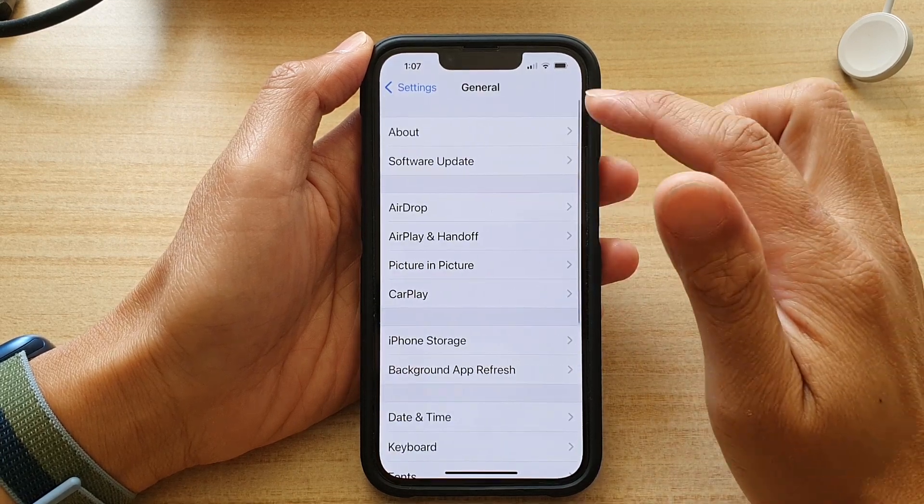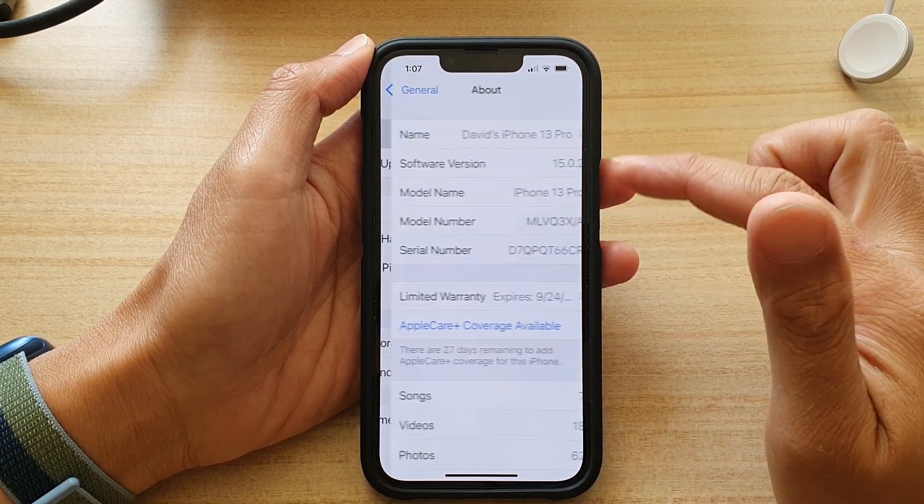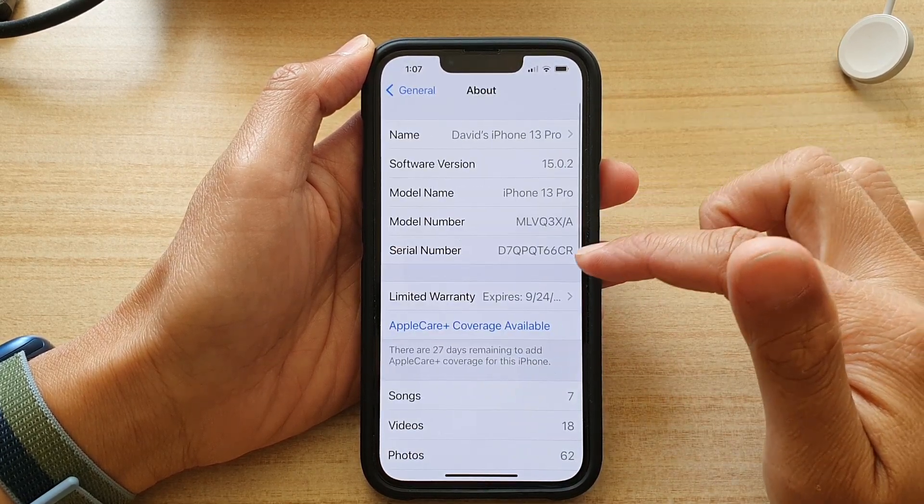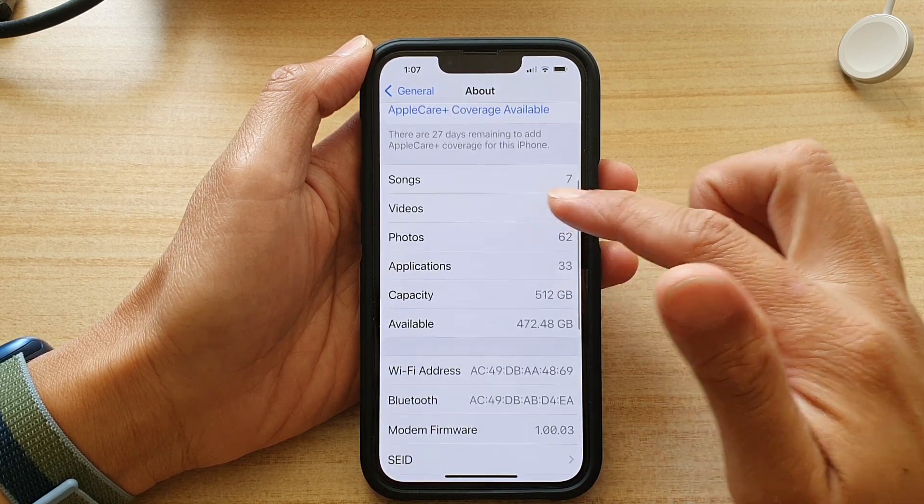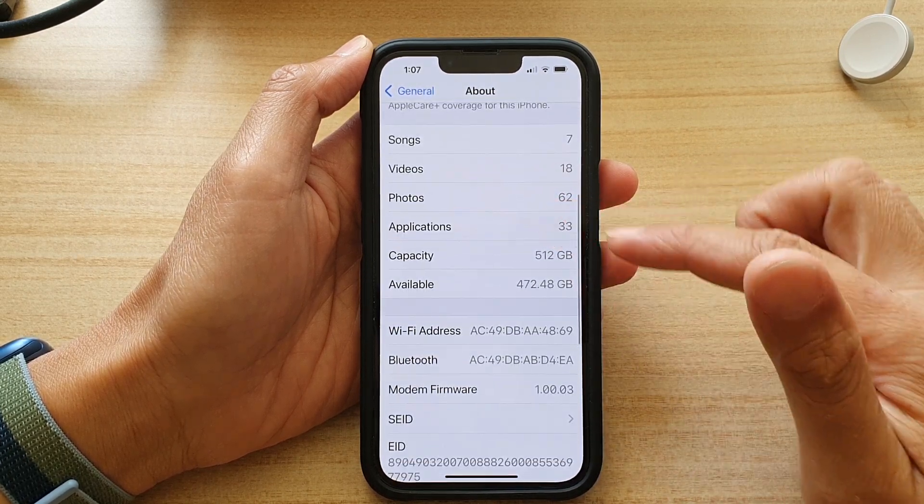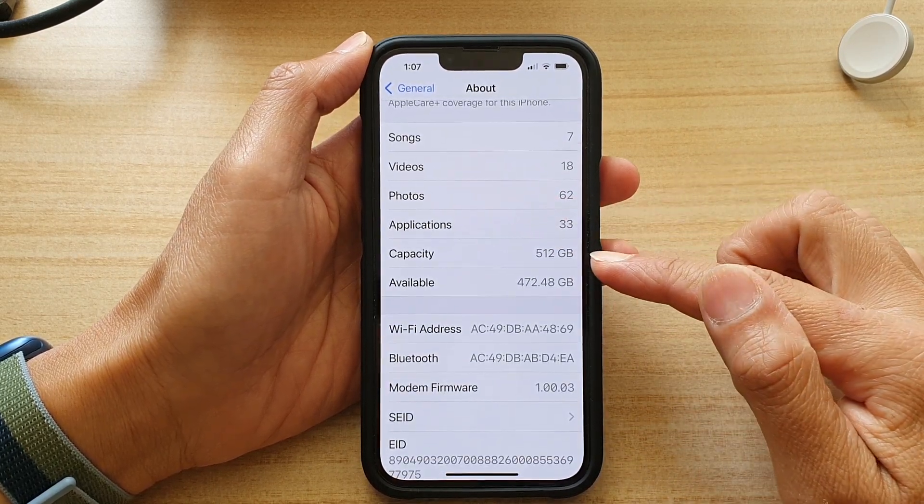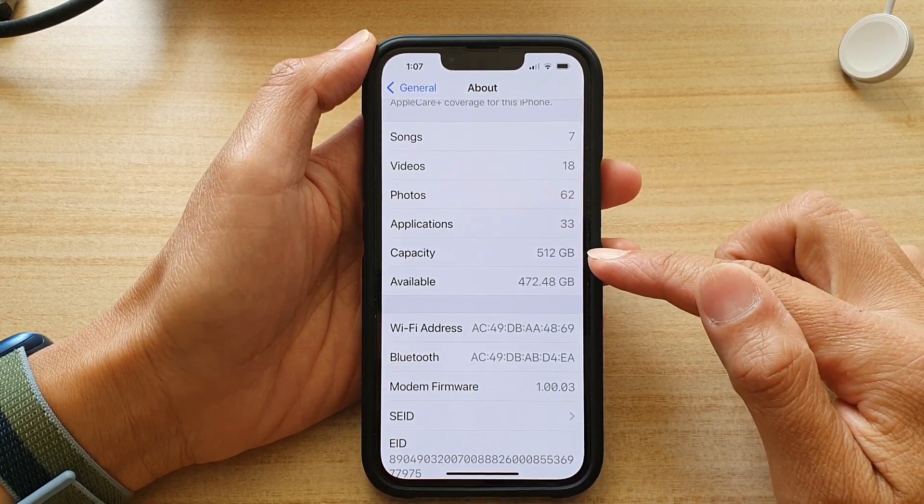Then tap on About. Next, you want to go down and in here you'll be able to see the capacity, which is your device storage size.